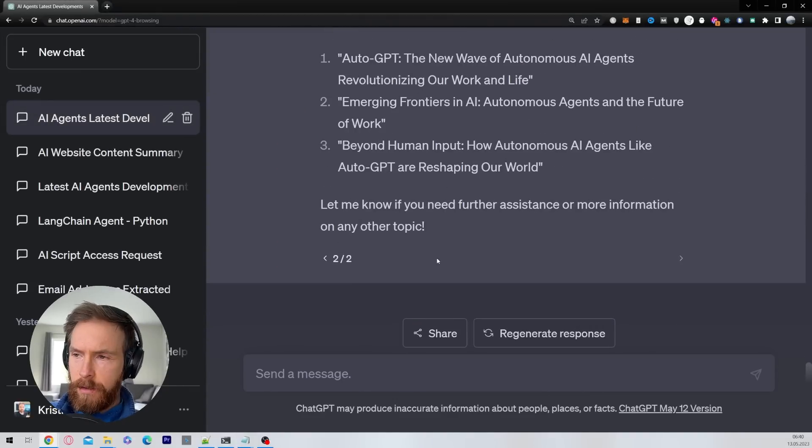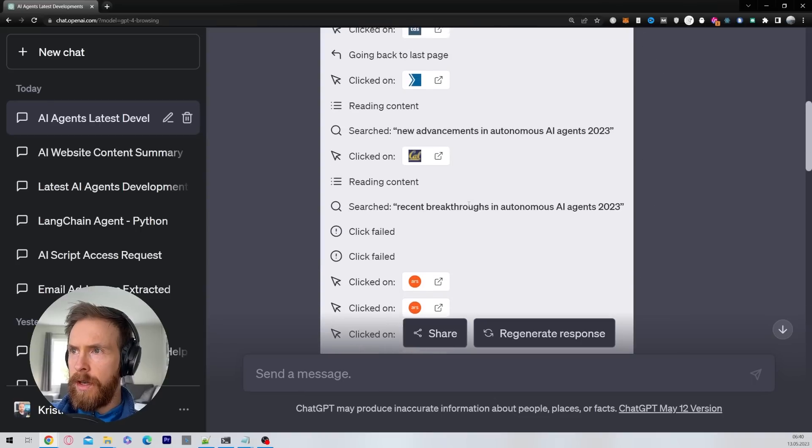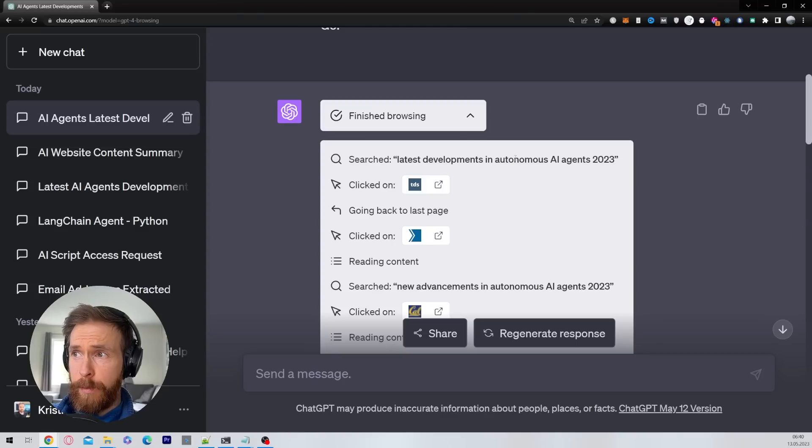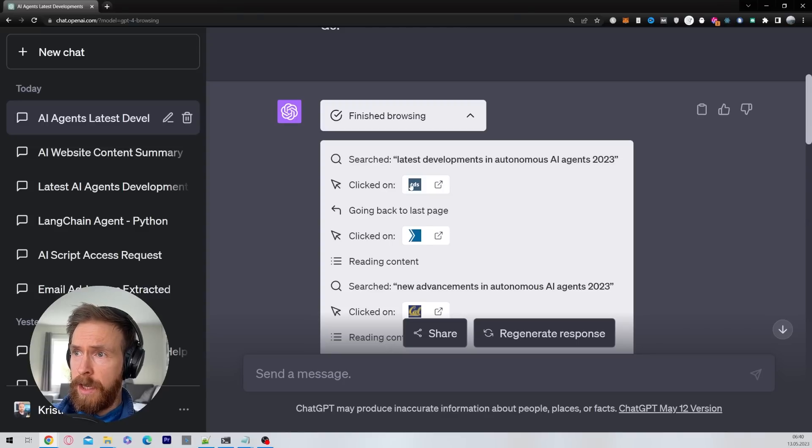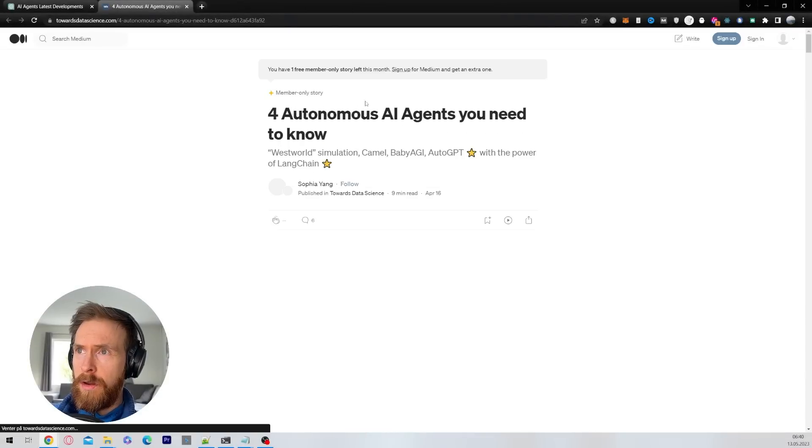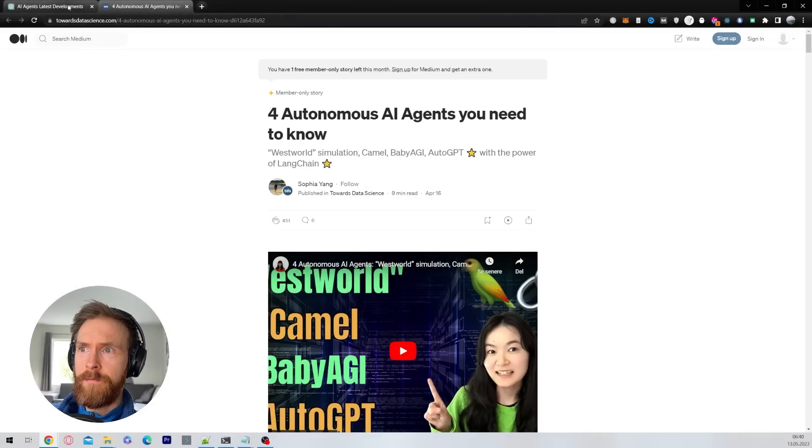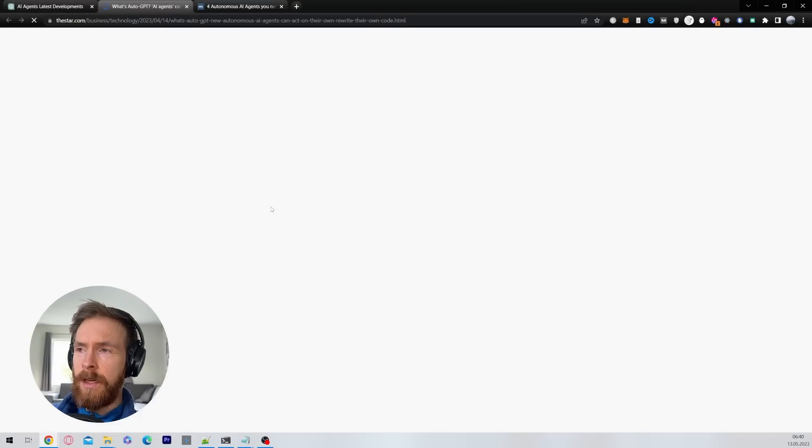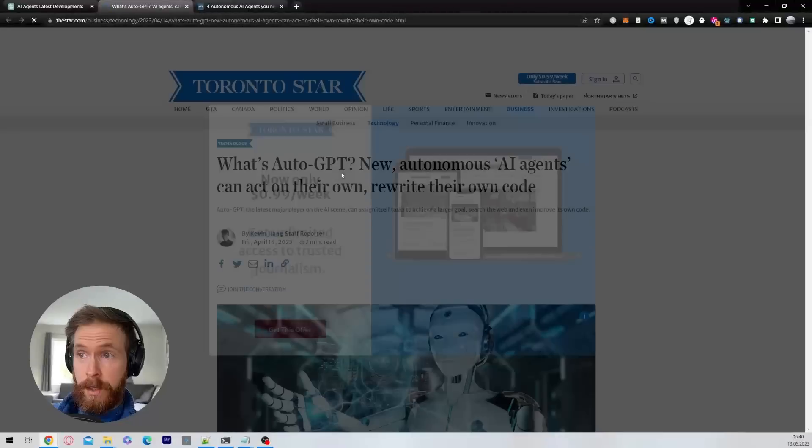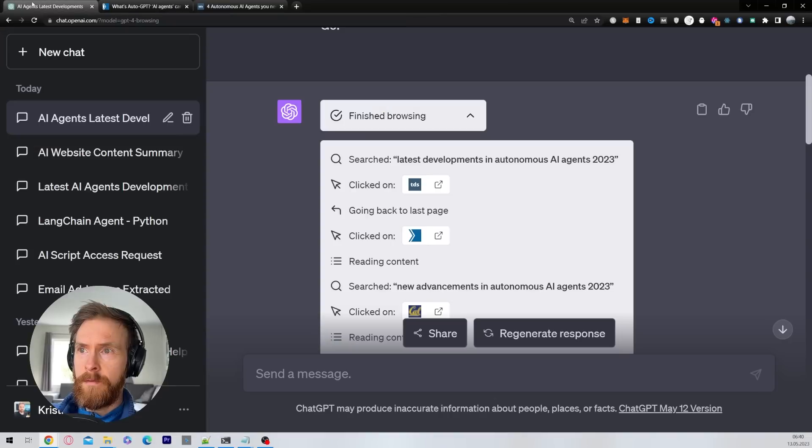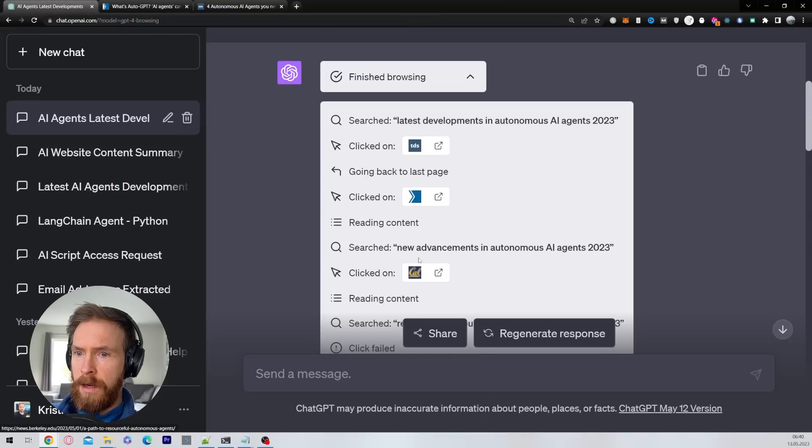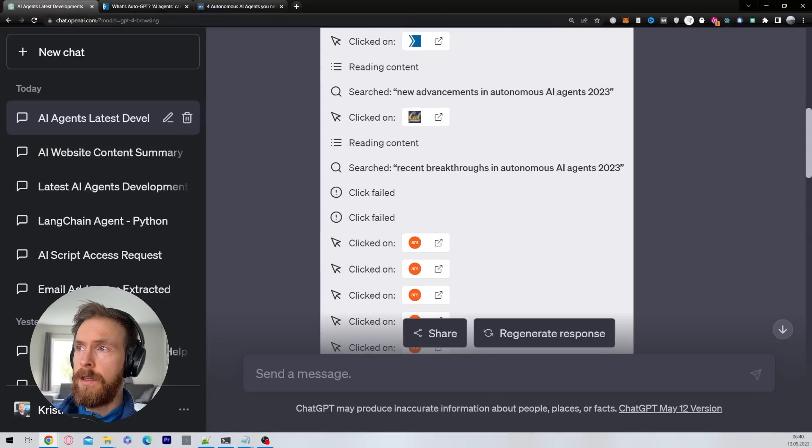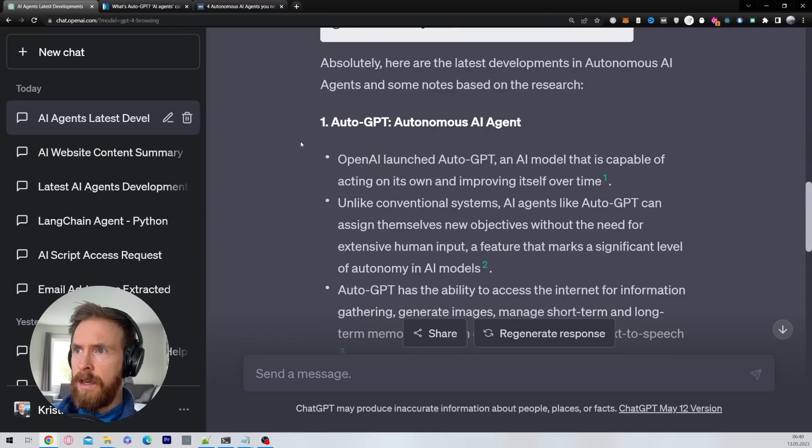Let's see what we have here now. Let's take a look at the log. So it kind of started with searching on latest development in autonomous AI agents. That's good. It clicked on this link. Four agents you need to know, okay that looks good. And then it went to this website and looked at the content from here. What is Auto-GPT? Yeah, I like that. And yeah, I looked at a few other websites. Search for new advancements in autonomous AI agents.